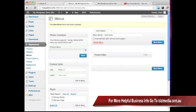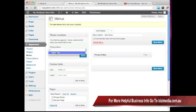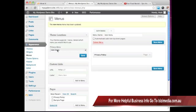And now what we need to do is we need to tell the theme that we want to use this new menu. So we'll go ahead and click on save, select the new menu, then click on save.